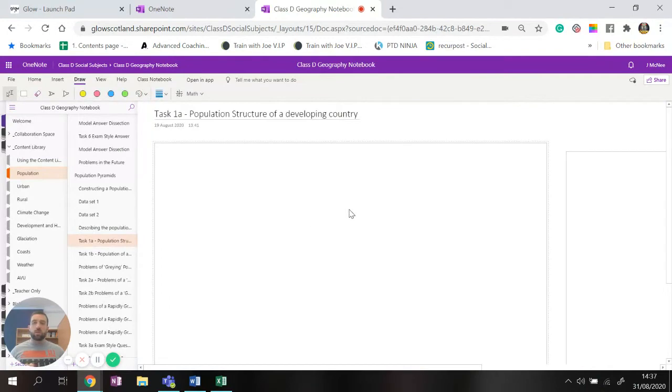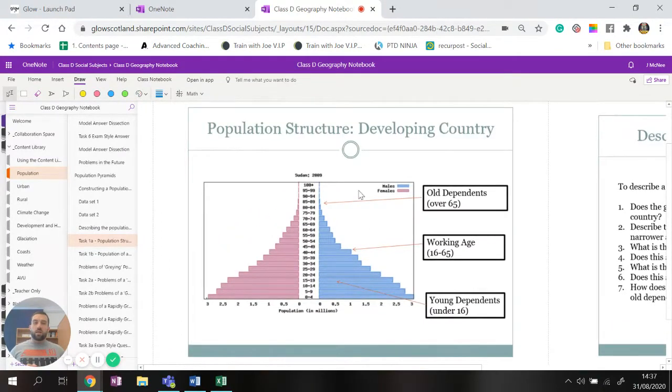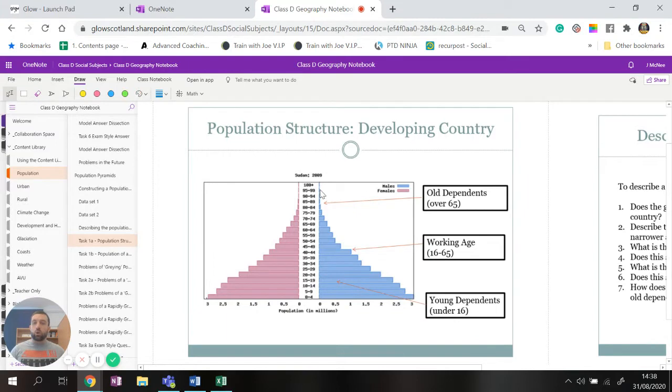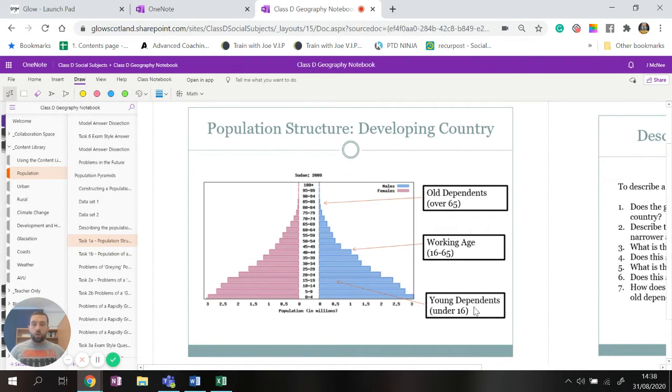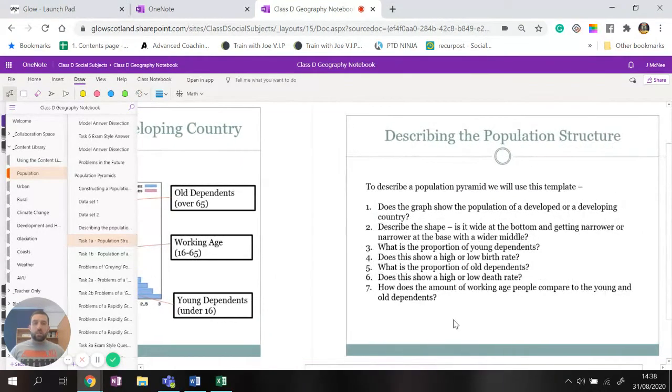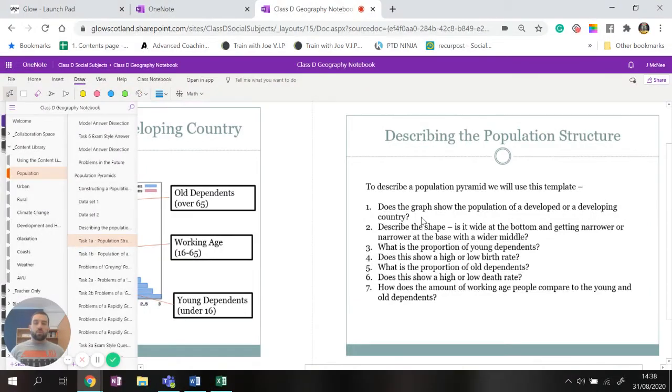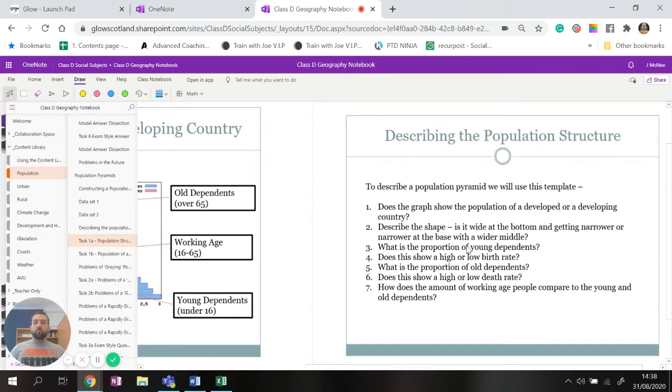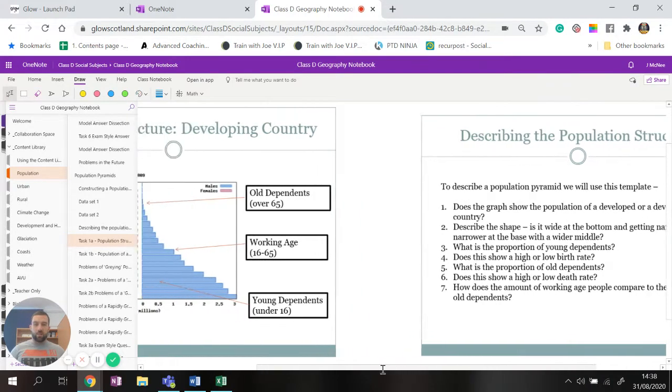Now how do you know if it's developed or developing? I'm just going to jump onto this right here. The difference between a developing country and developed country is a developing country has this huge wide base at the bottom and it looks like your traditional pyramid with a wide base and a very narrow top. We've got a lot of young people and we've got very little old people. So looking over here, does the graph show a population of a developed or developing country? We need to write that first sentence: this graph or this population pyramid shows the population of a developing country.